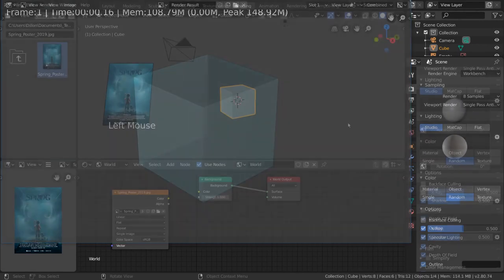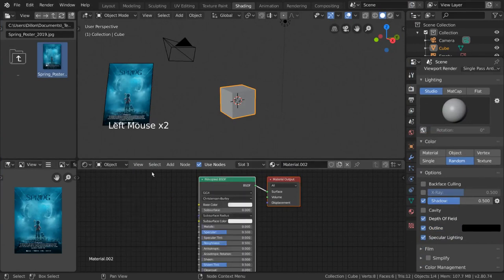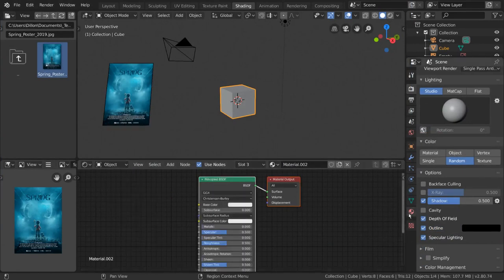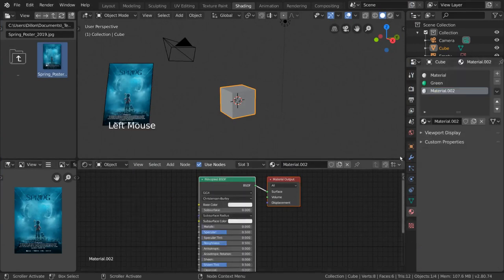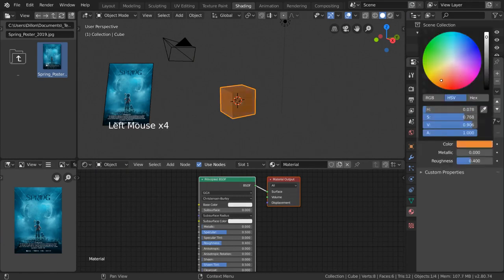Quick note, if you want to change the color of a material in Workbench, you won't be using nodes. Instead, you can go to the Materials tab of the object and change its viewport display color.